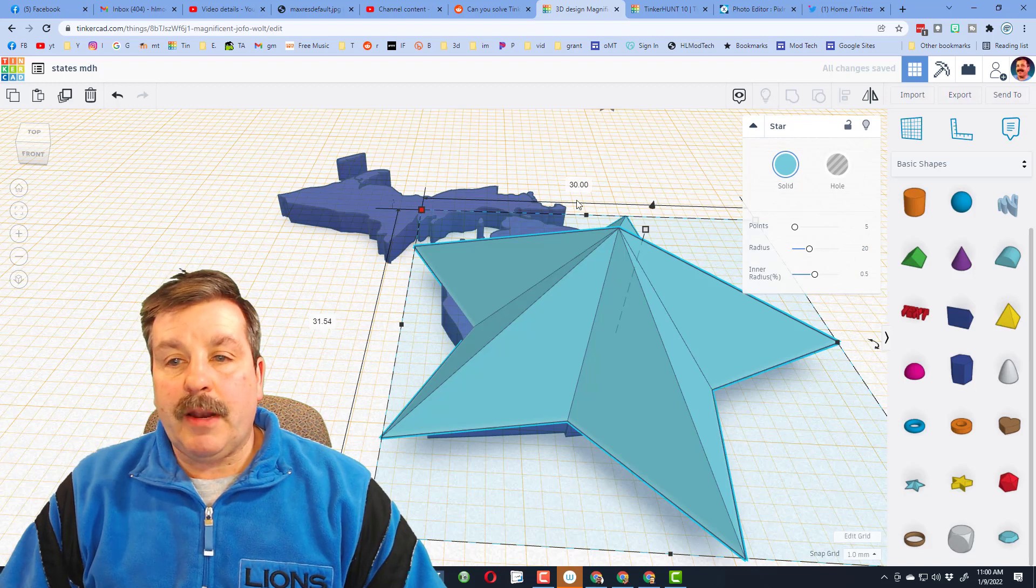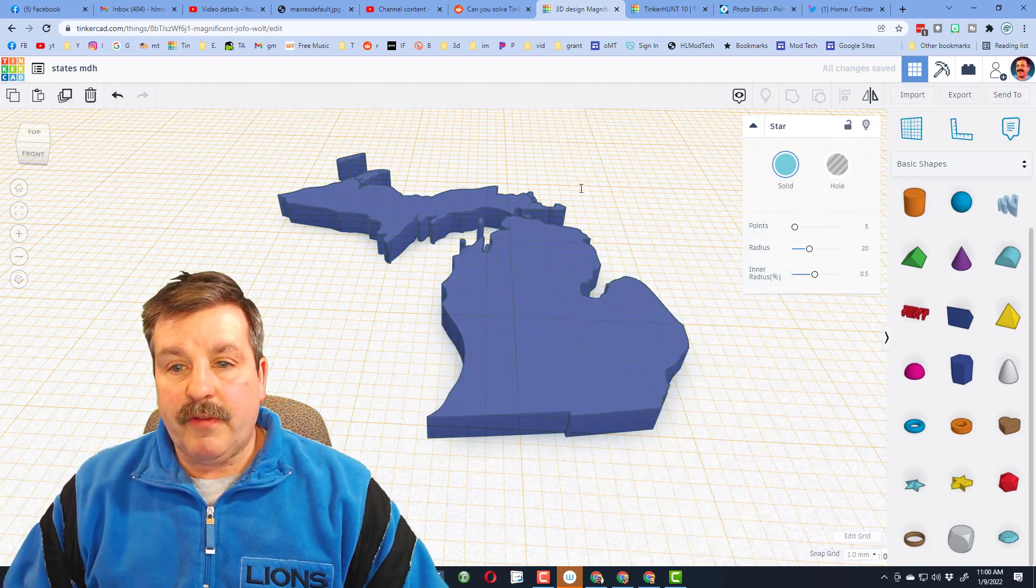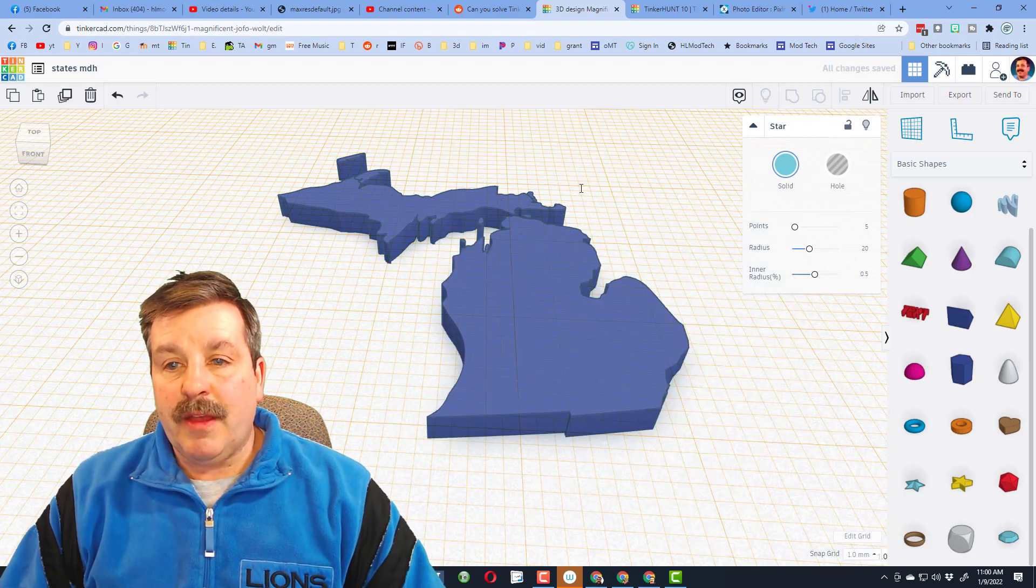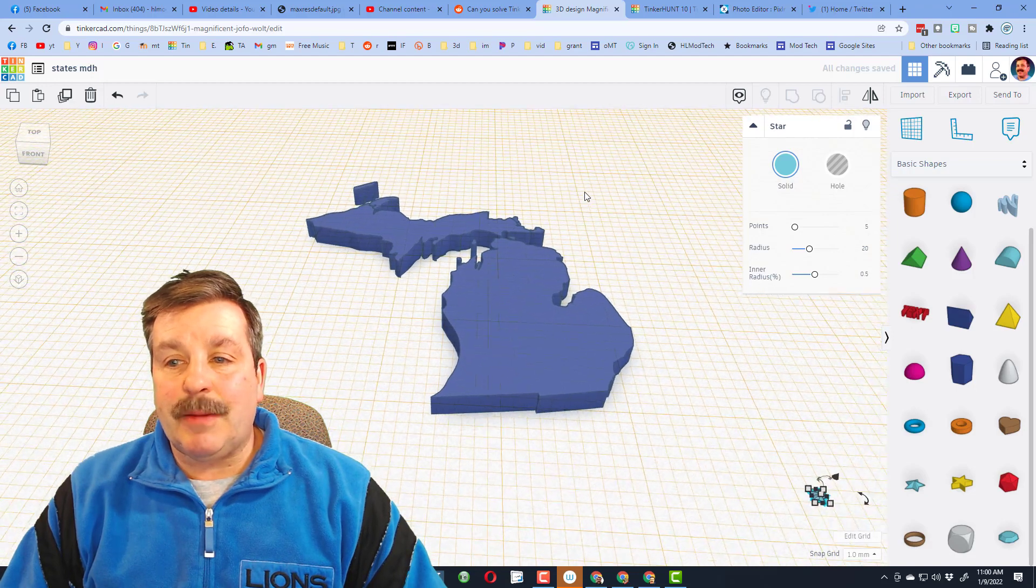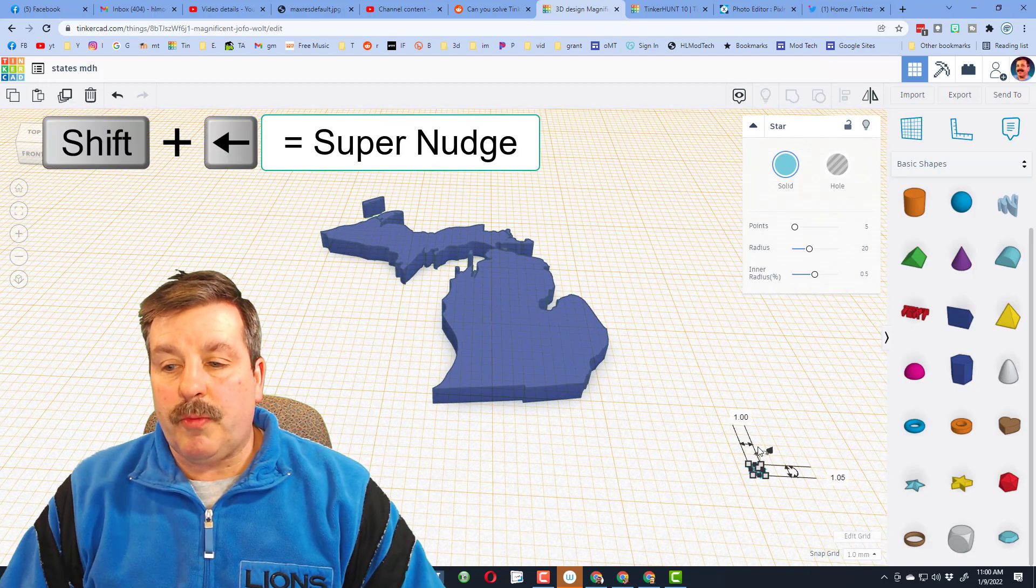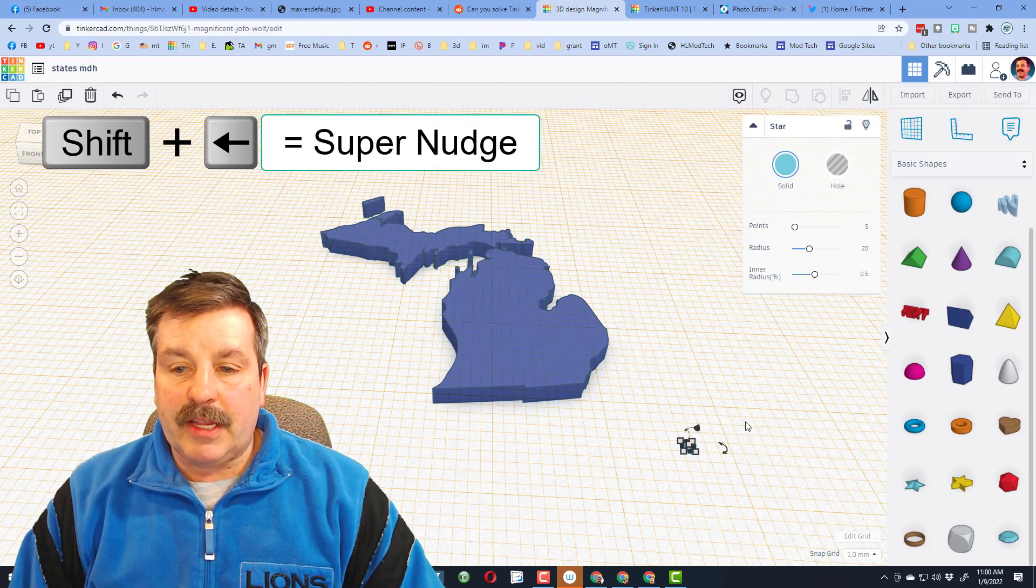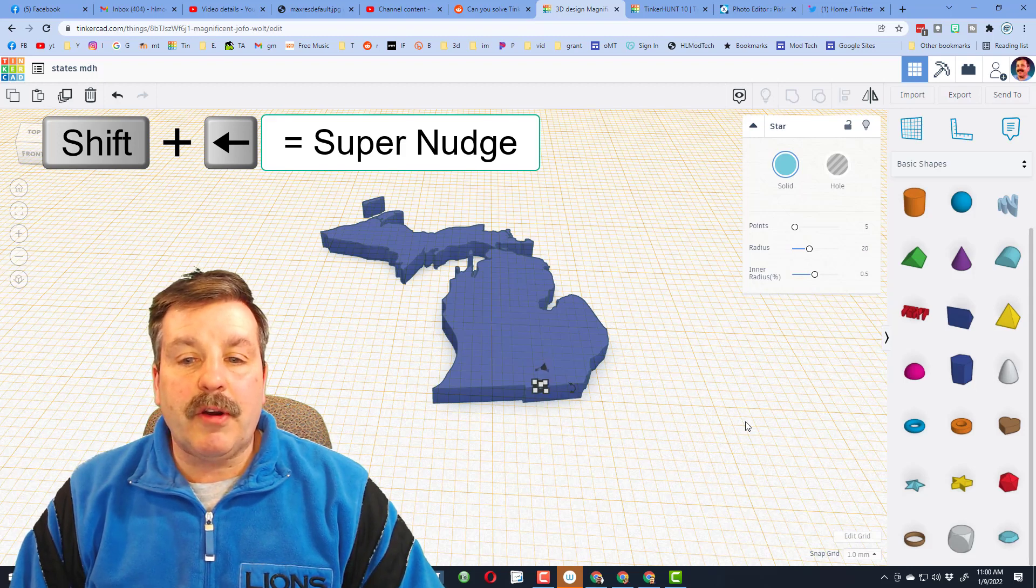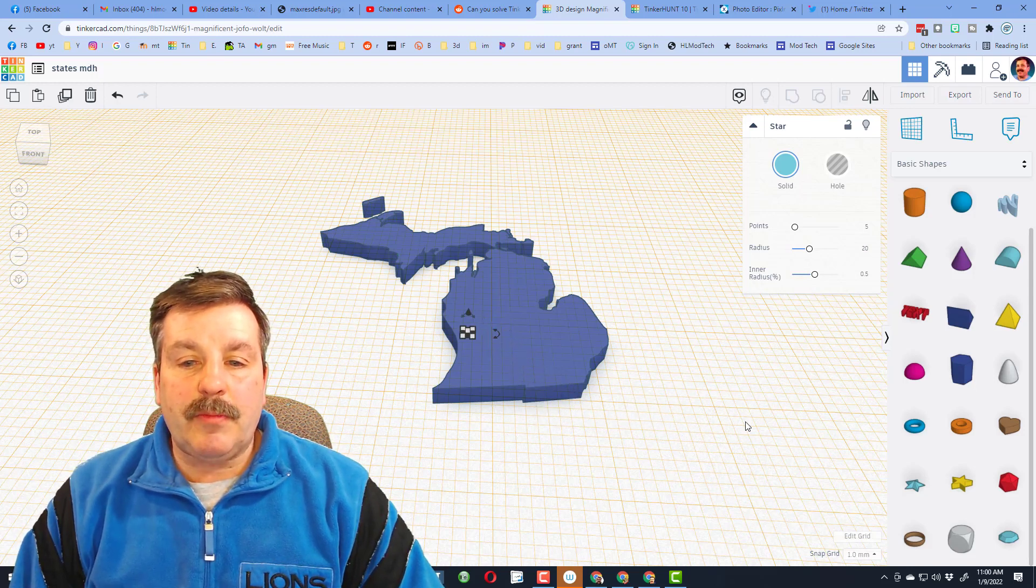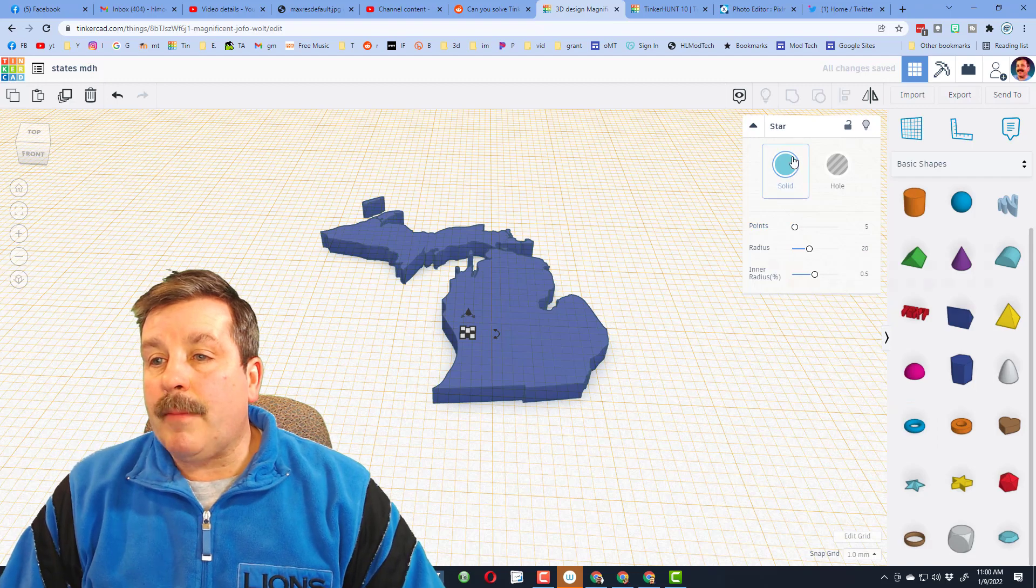I want you to type the number one for how large we want it to be. Mine just zipped off to the edge. I scroll back in, there it is. Now I can use the arrow keys to move it to where I live. I live in Holland, Michigan, so I'm gonna get it right there.